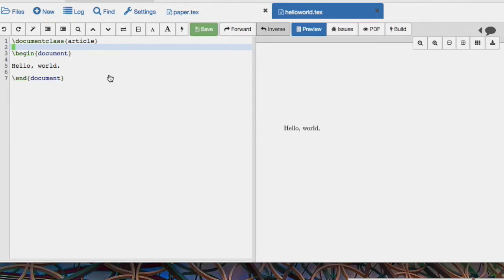In the previous video, we saw how to create a very basic document, this Hello World document.